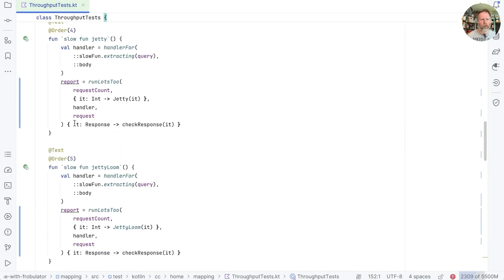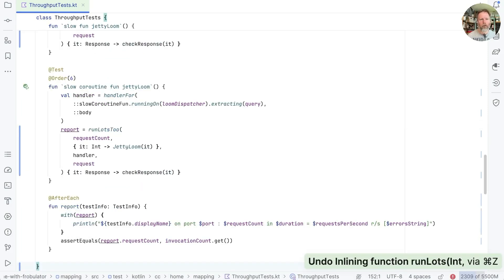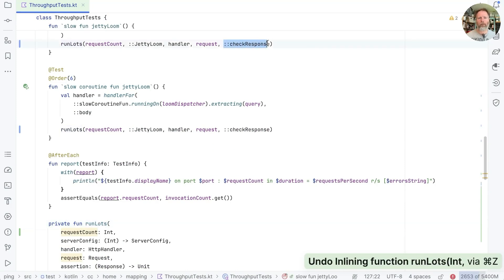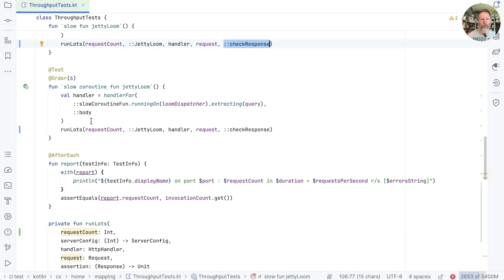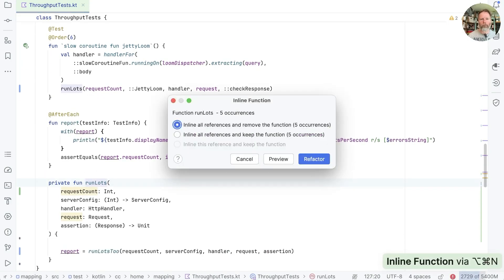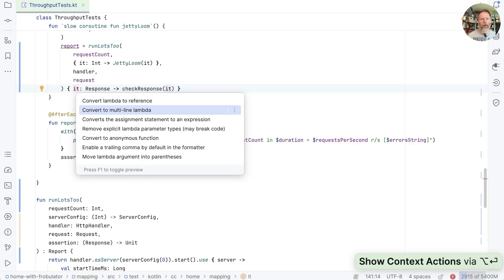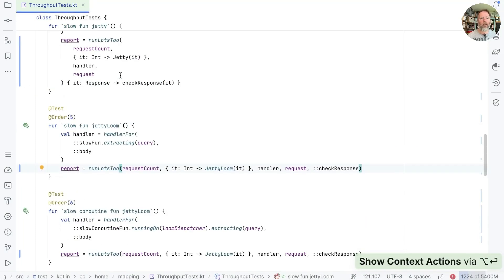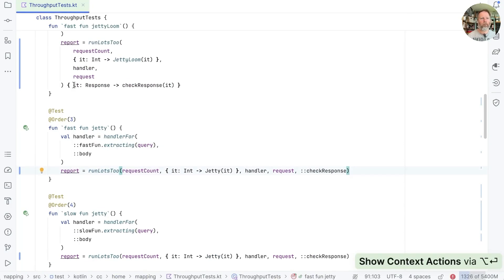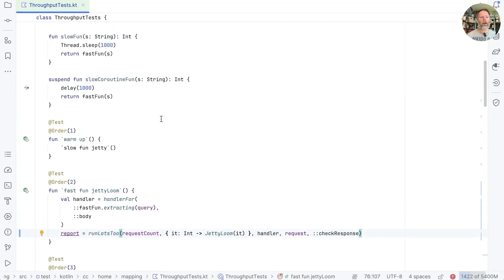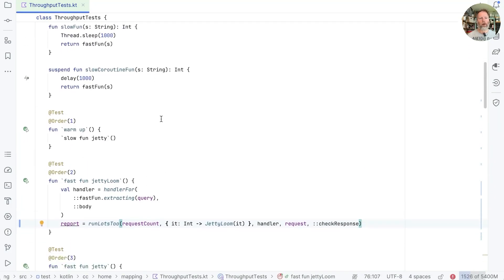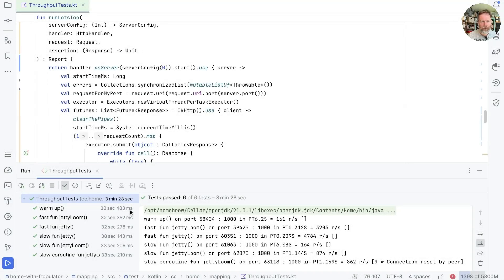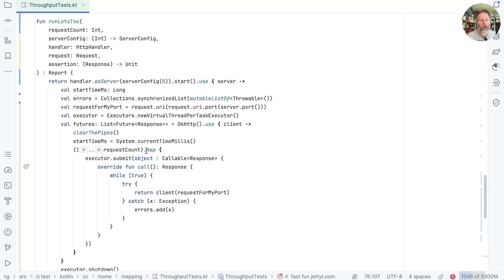One thing that seems to have happened though is this has become a lambda. It was previously, if I undo, you can see that it was a method reference. I don't know why IntelliJ does that, but we'll fix it up by hand. We'll come back in here and we'll say inline that and then make that a reference. And there we are done. Good. And there we go. We can see that runs to completion, which is good.